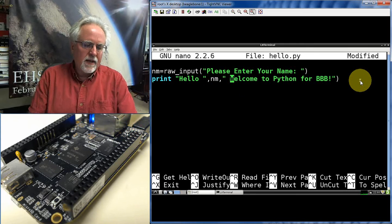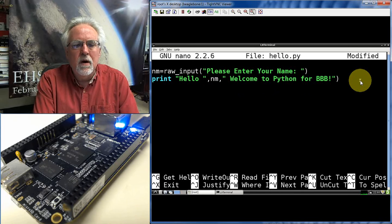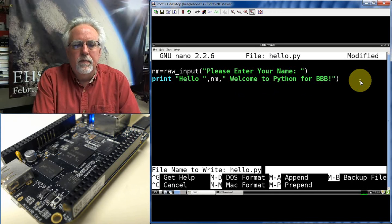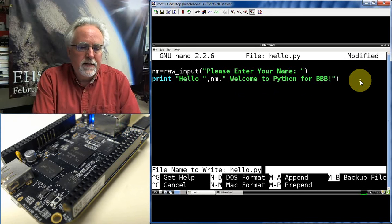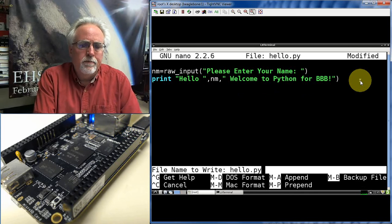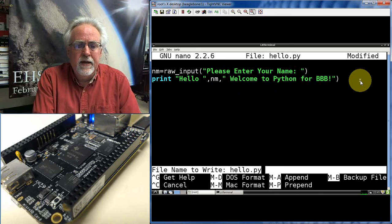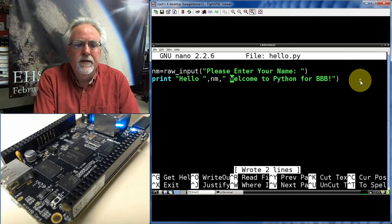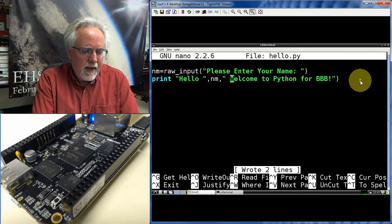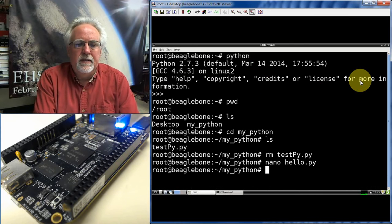Okay. How do I save my program? I do Control-O. It's going to save it as Hello.py, which is the file that I created. That's good. I hit Enter, and then to get out, Control-X. And now I'm out.